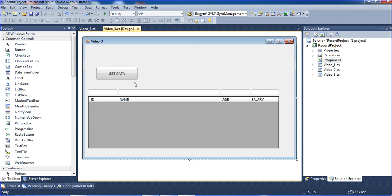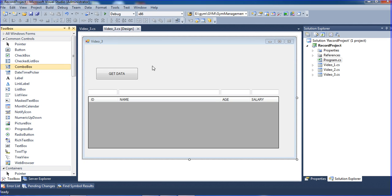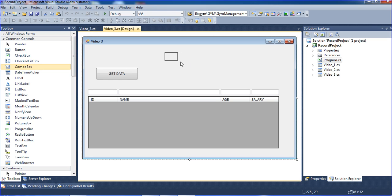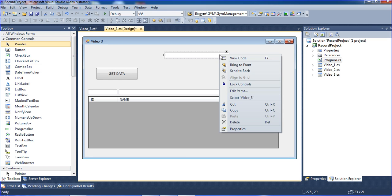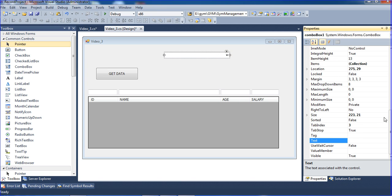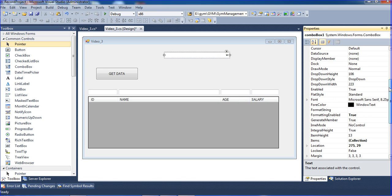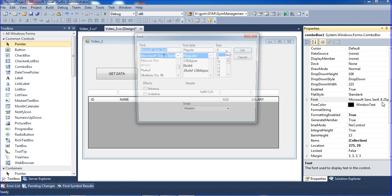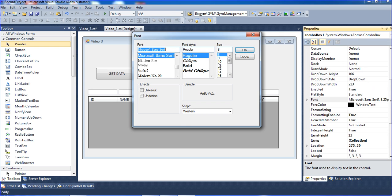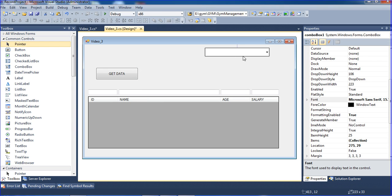I'm creating one combo box here and will increase the size to 16 so we will get a better view.